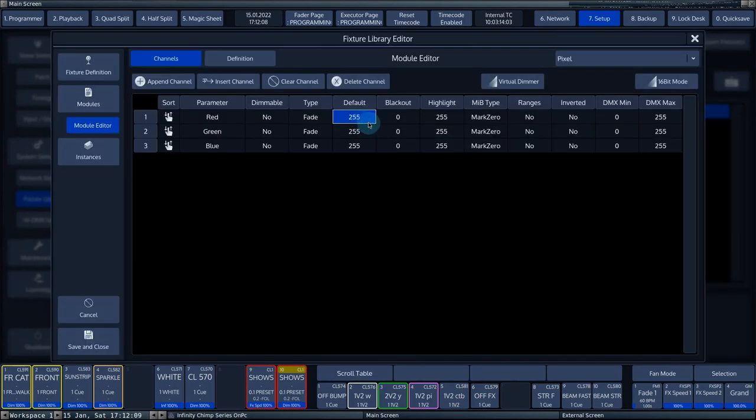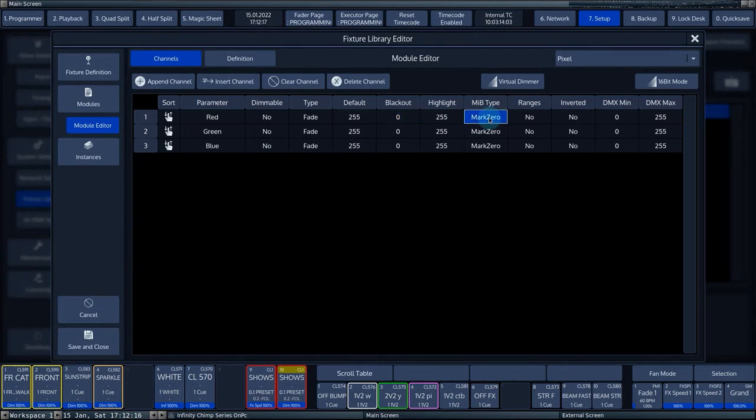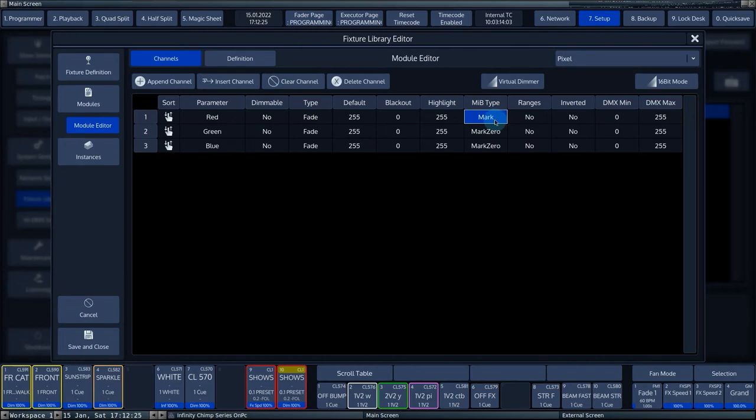The Blackout and Highlight columns allow you to enter the value that the console should output when you press the Blackout or Highlight button. In the column MIB Type, you can set the Move in Black function between No Move in Black, Mark 0 and Mark. We will discuss the Ranges column when we adjust the other module.